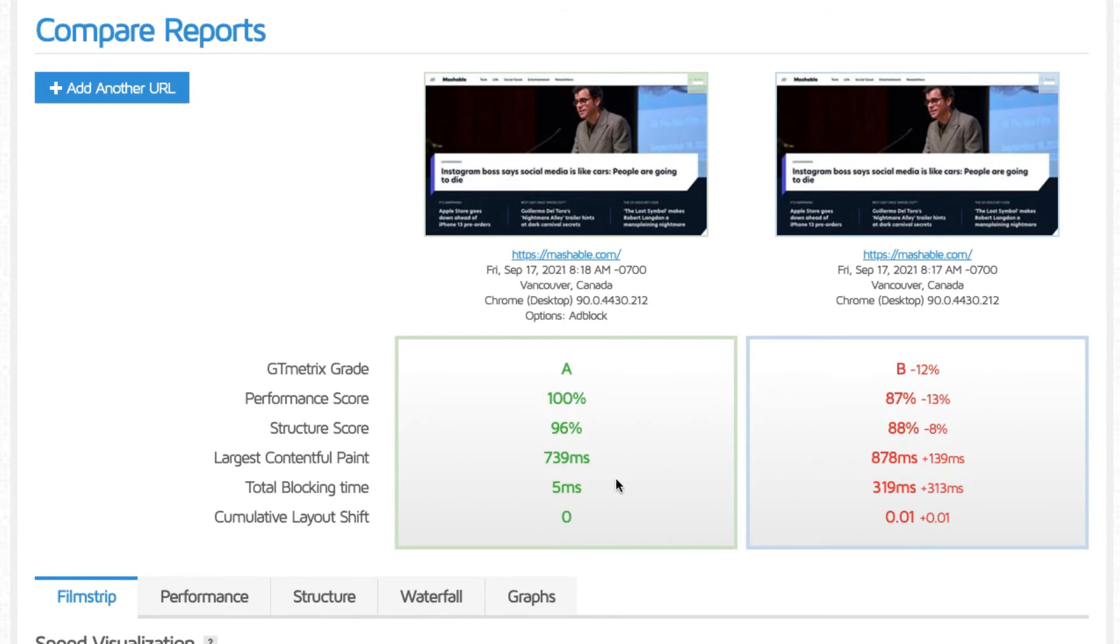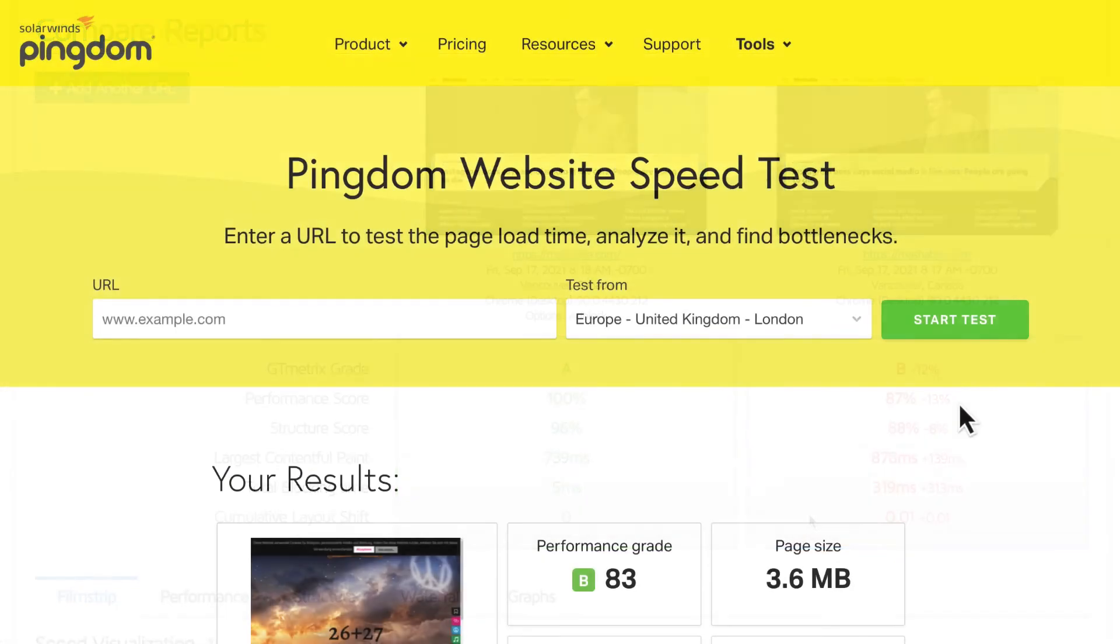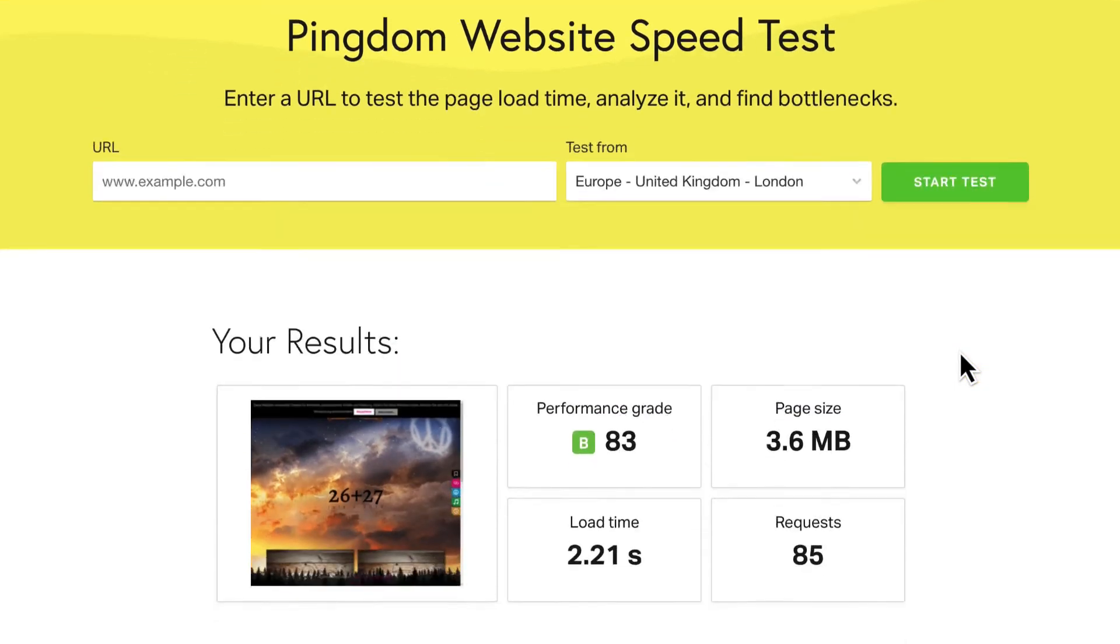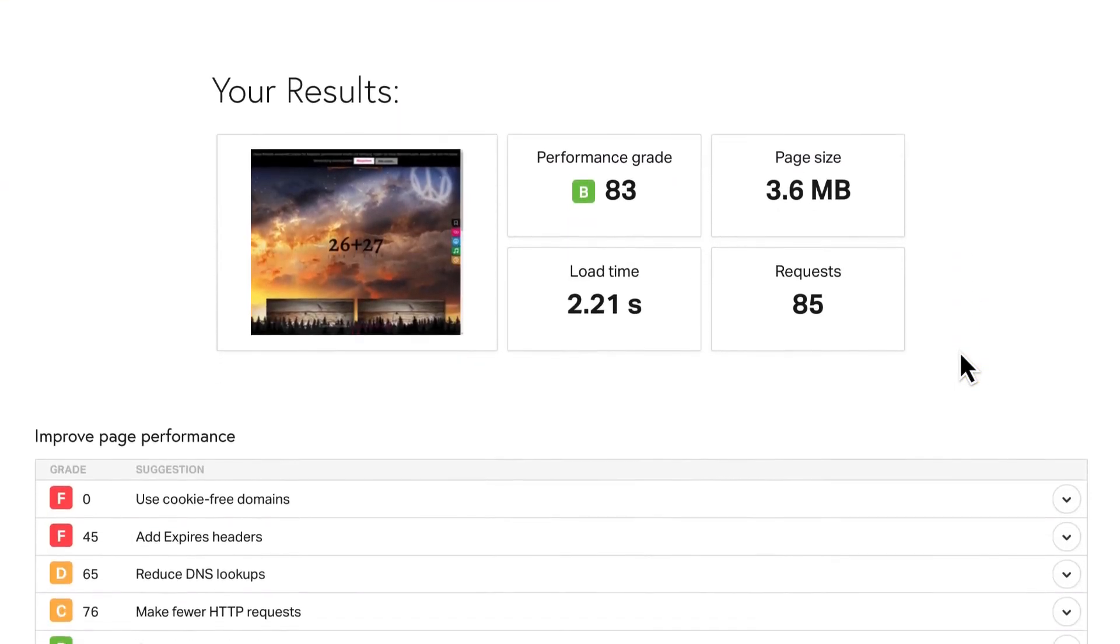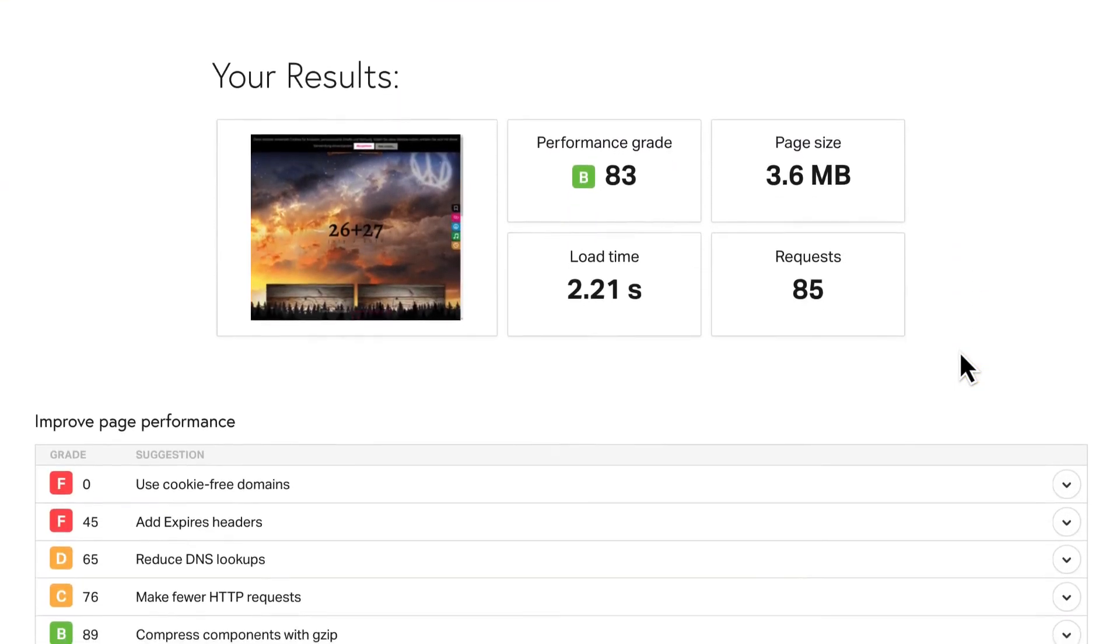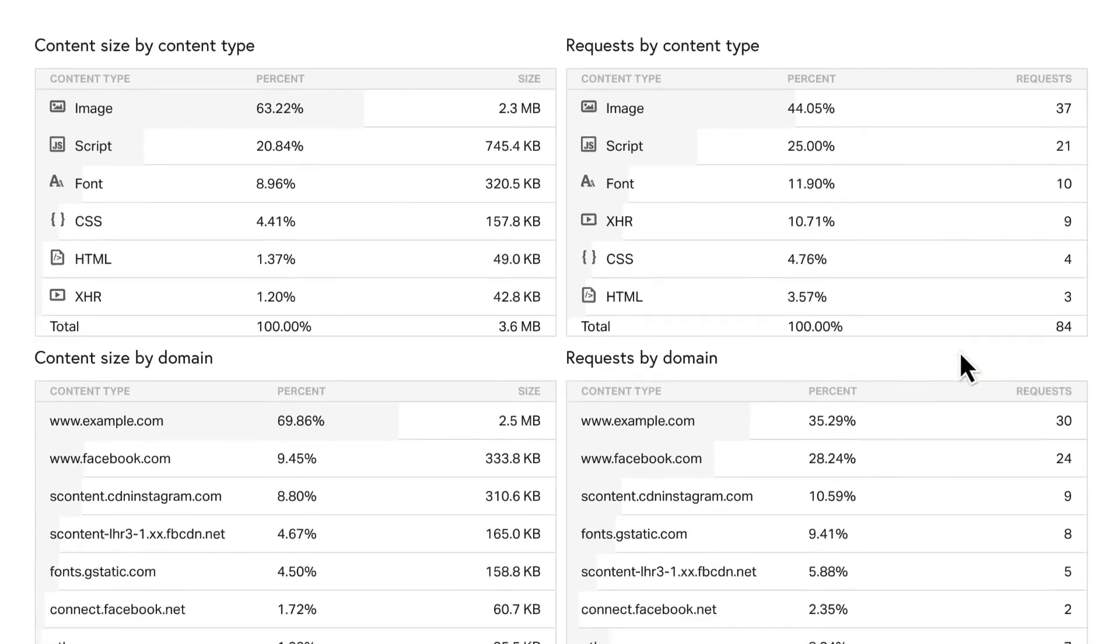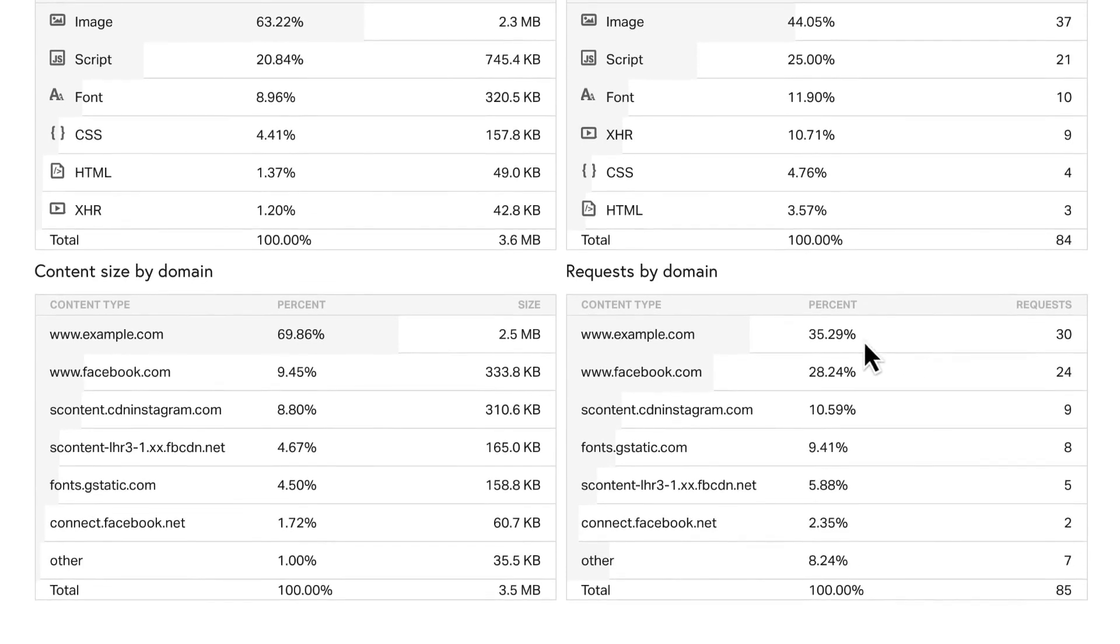To find out how much external content your site has, run a Pingdom test and look at the content size by domain and requests by domain sections. The higher the percentage from your domain, the better.